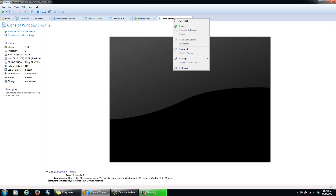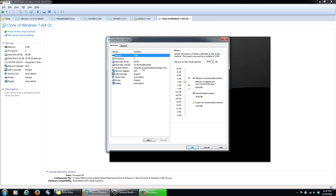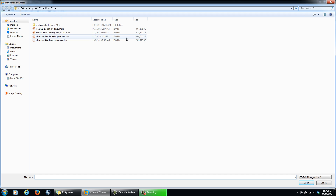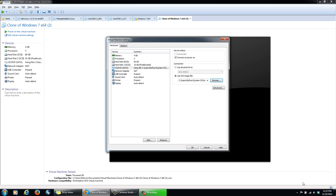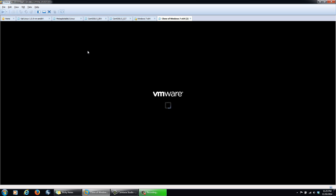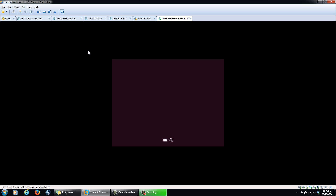Now we're going to simulate inserting the CD. I'll go to Settings, then My CD. I can use a physical drive but I don't want to waste a CD, so I'm going to browse and use the ISO file that we just downloaded — Ubuntu 14 Desktop. I'll click Open and it's going to use that and simulate it as a CD drive. Click OK, then click Power on this virtual machine. This would be the same as inserting the CD and powering on your computer. As you can see, Ubuntu starts up instead of the Windows operating system.